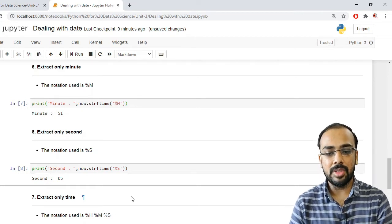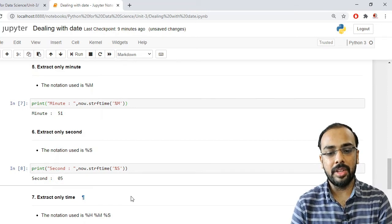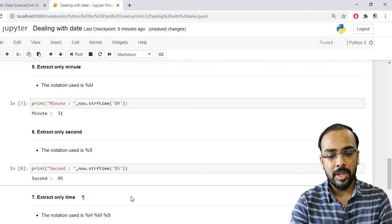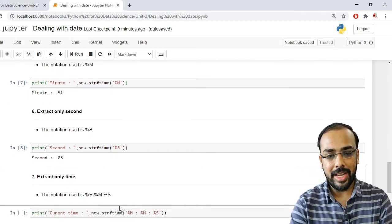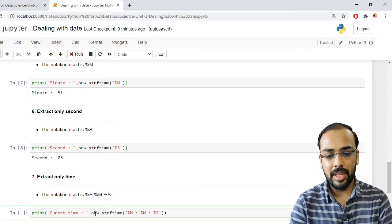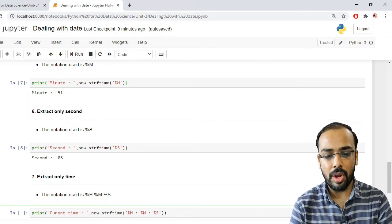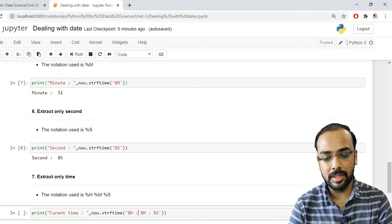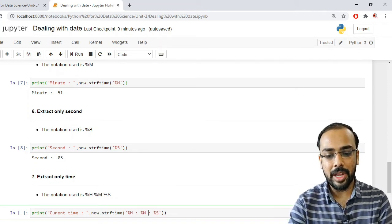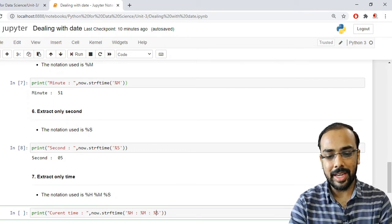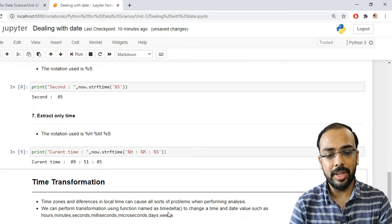Sometimes instead of individual parts, we need to extract the full time — hours, minutes, and seconds together. For that, we use now.strftime('%H:%M:%S'), combining all three notations with colons as separators. Running this shows only the current time as hours followed by minutes followed by seconds.